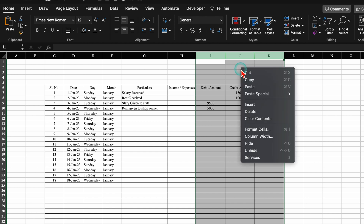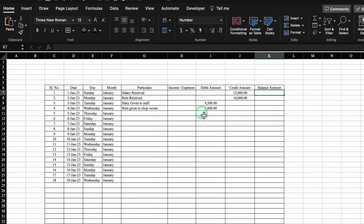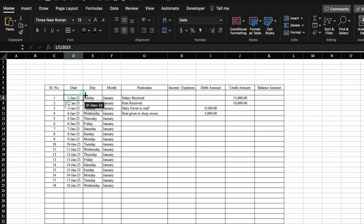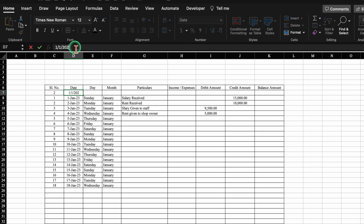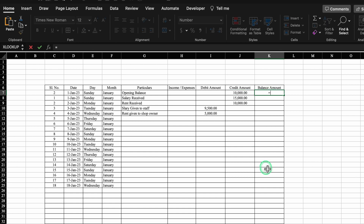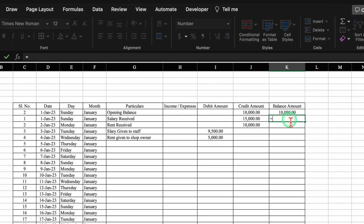We select the debit, credit, and balance columns, right-click, Format Cells, Number, use 1000 separator and 2 decimal places, click OK. We insert a row at the top, drag the formula there, and make it the 1st of January with particulars as 'opening balance'. We put opening balance as credit amount — 10,000. For the balance formula: =opening balance (credit cell), hit Enter. For subsequent rows: =previous balance minus debit amount plus credit amount, hit Enter.